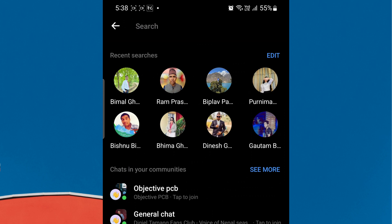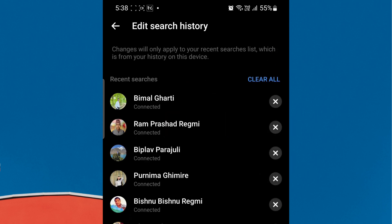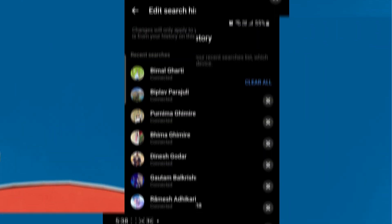From the right side of recent searches, click on Edit. Now you will see all your recent searches profiles. Click on the cross icon of each profile that you want to remove.